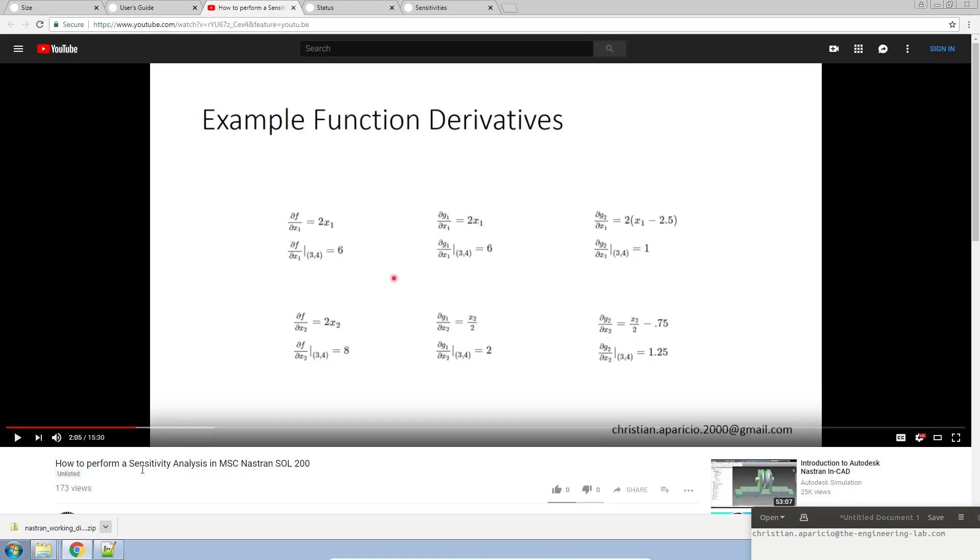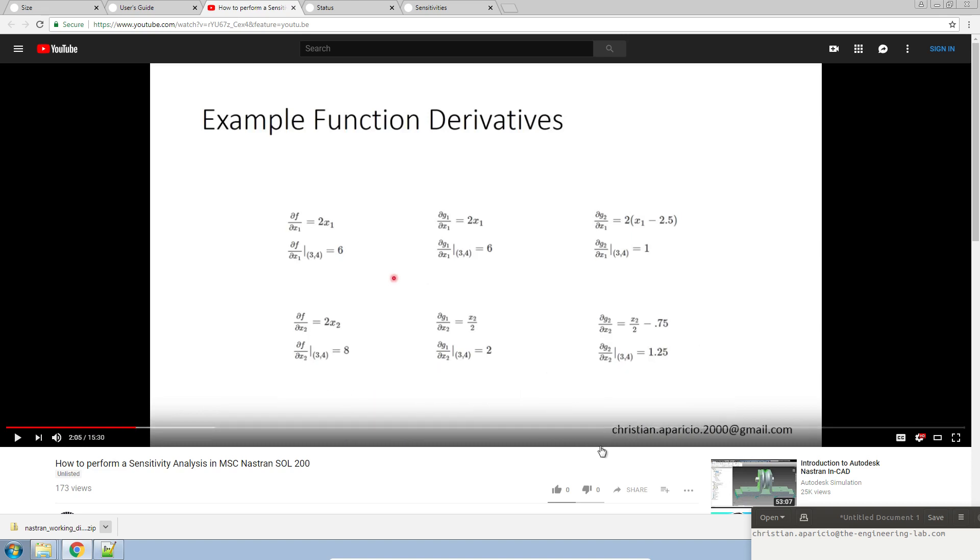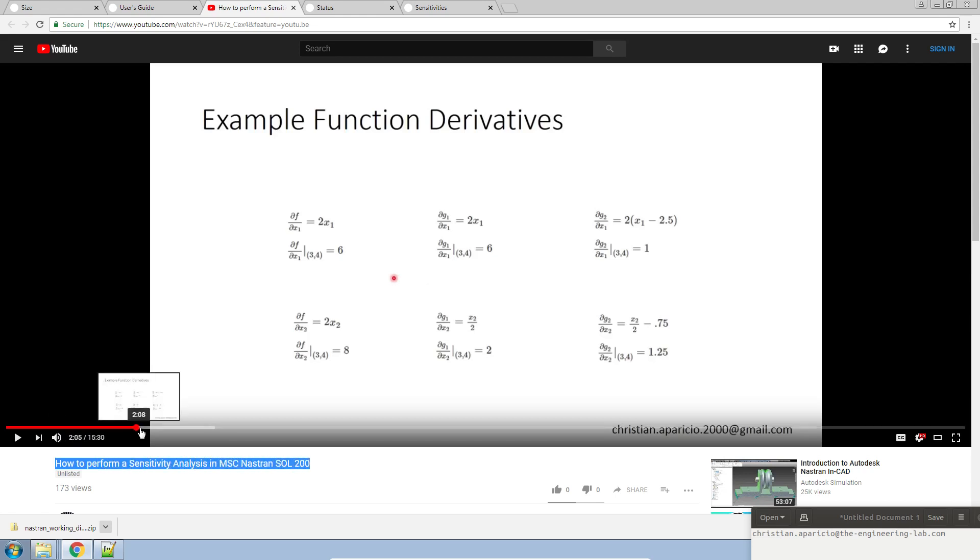Again, this video was meant to be very short. If you want full details on sensitivity analysis, I recommend watching this video called How to Perform a Sensitivity Analysis with Nastran. This video is over 15 minutes long, and I believe this one's a little bit under 7 minutes. With that, I'll go ahead and stop there, and thank you for watching.